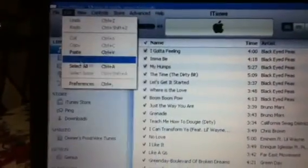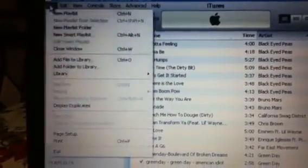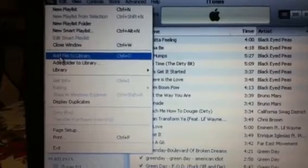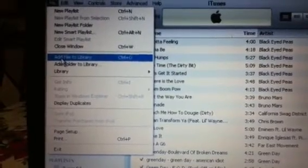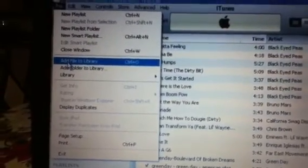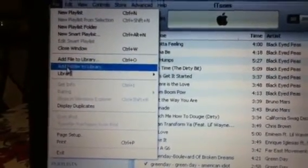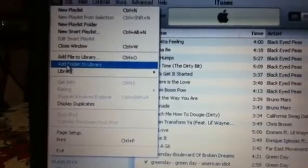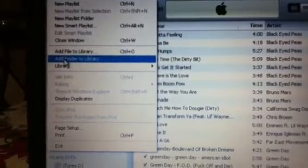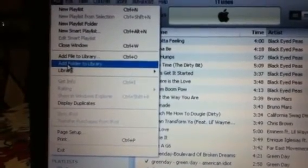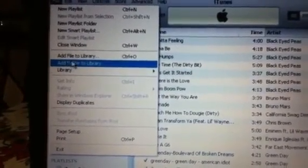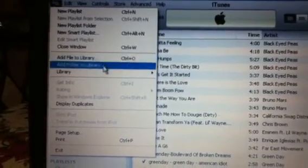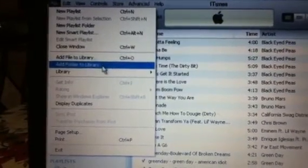So once you get to File, you go to 'Add File to Library,' but there's also another way — you can add the whole entire folder to your library, which will be much quicker. I might just do that. File might take too long, but folder is quick.